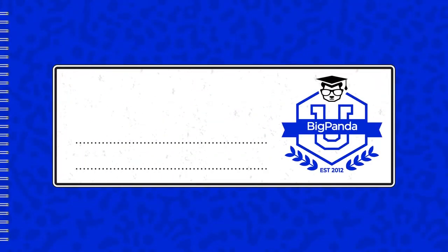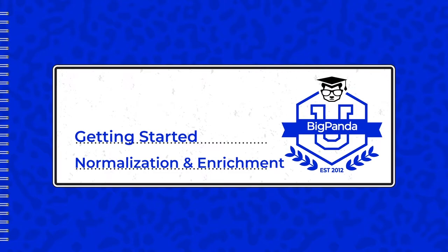I'm Byron Schwab from BigPanda. Welcome to the Getting Started with Normalization and Enrichment video. Today, we are going to focus on one powerful technique for normalizing and enriching alerts, called custom tags.